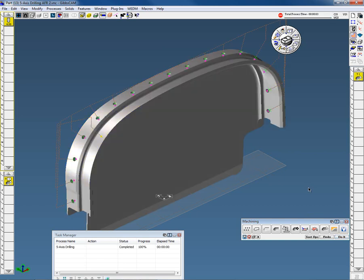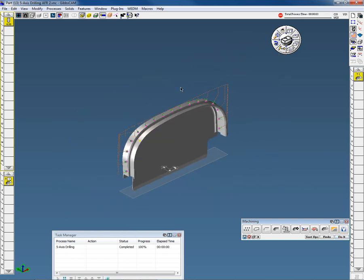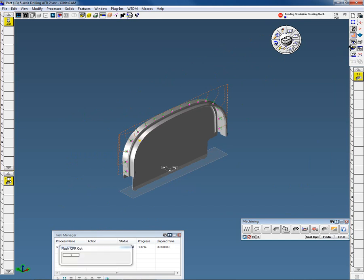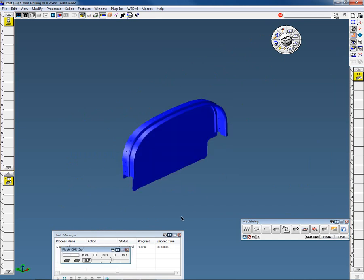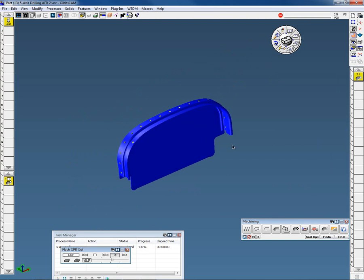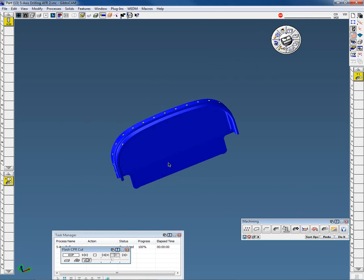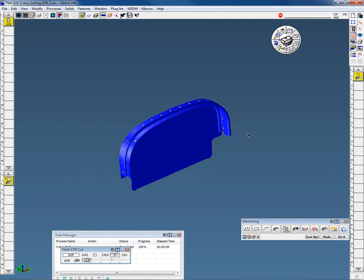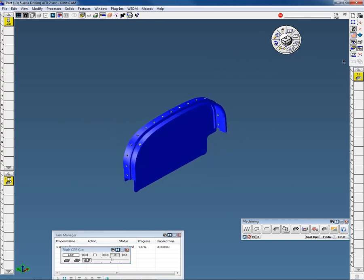And we've gone off and drilled all the holes. There you can see the five-axis toolpath. If we go to our CPR and we play that for you, you can see the five-axis drill. So that's five-axis drilling.